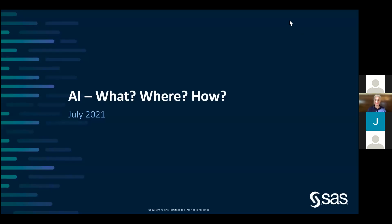Good morning, everyone, and welcome to the data science and industry student workshop, which is being hosted by the data science across disciplines research group within the Institute for the Future of Knowledge. This workshop brings together a variety of academics across the University of Johannesburg, each with relevant expertise within the field of data science.